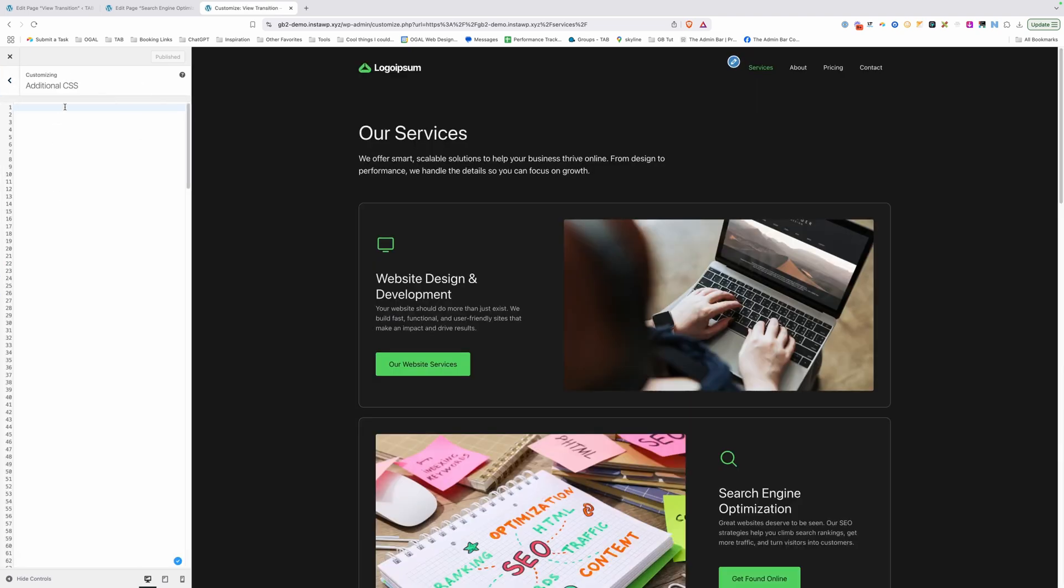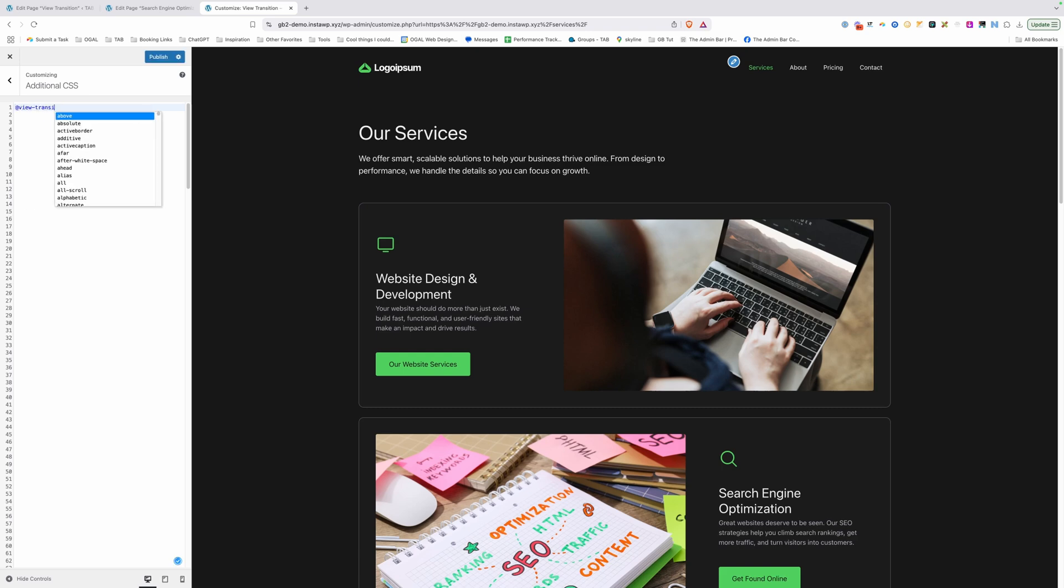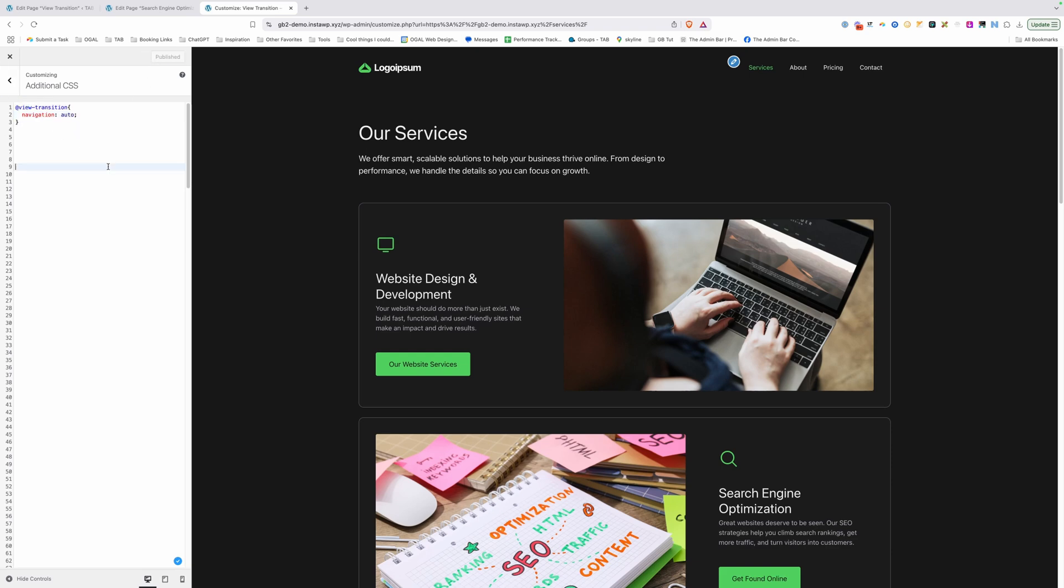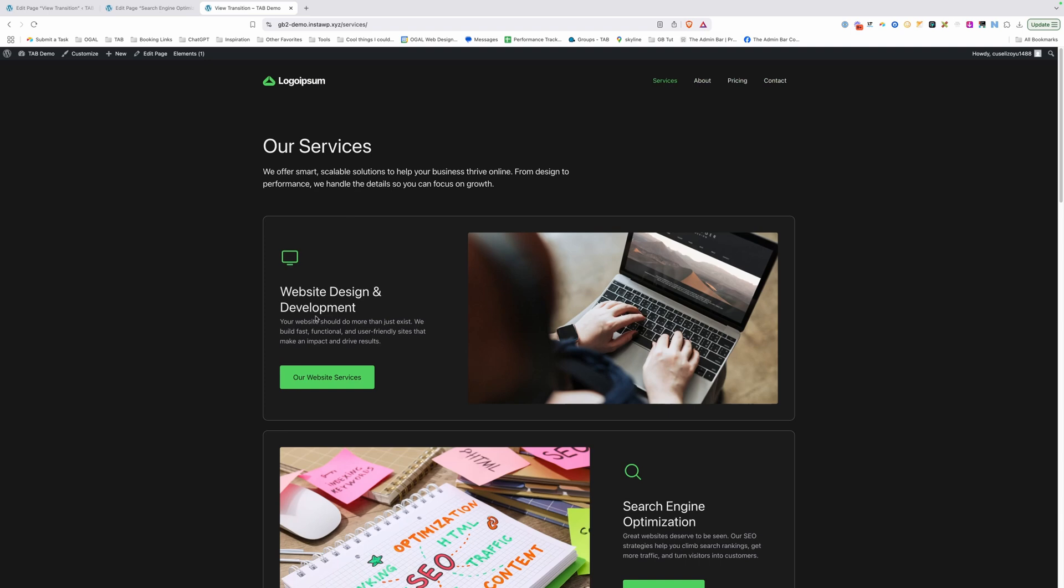The first thing we need to do to set up our view transitions is set up @view-transition and open and close our curly brackets. Now inside of here, we're going to type in navigation: auto, and we're going to go ahead and save this because just with this one bit of CSS, we're going to see something happening different on the site.